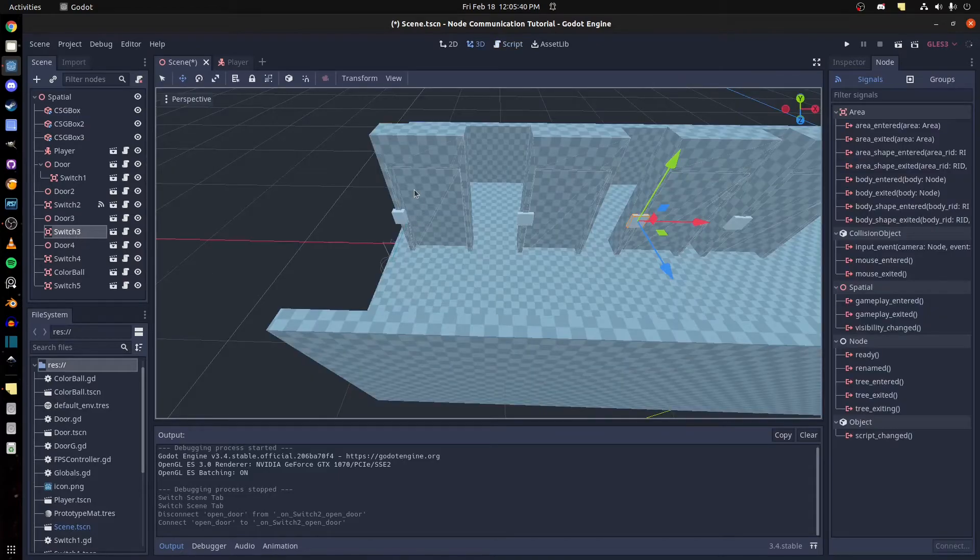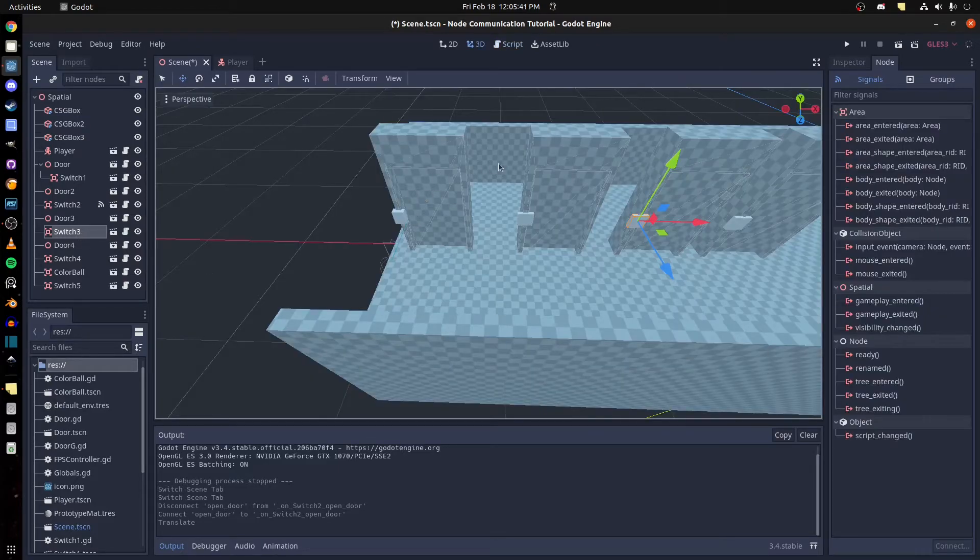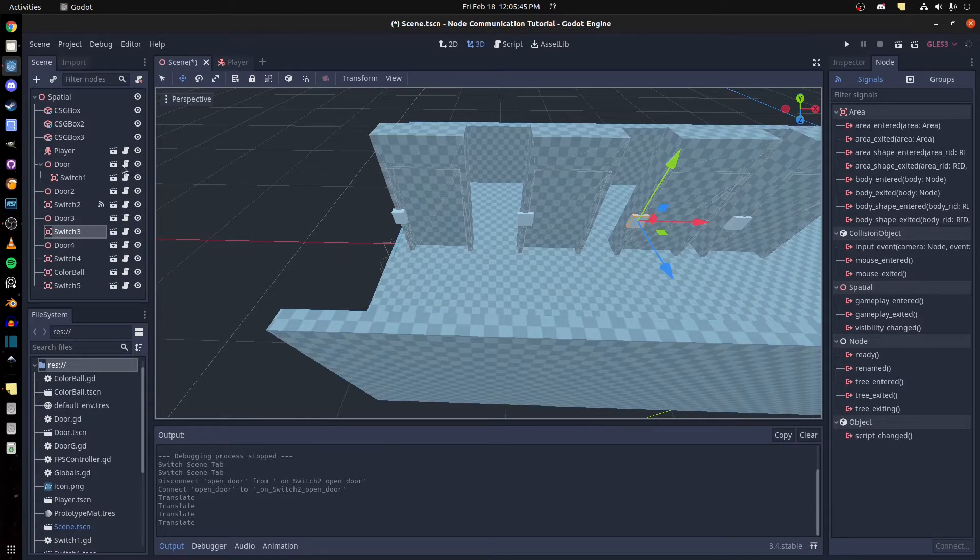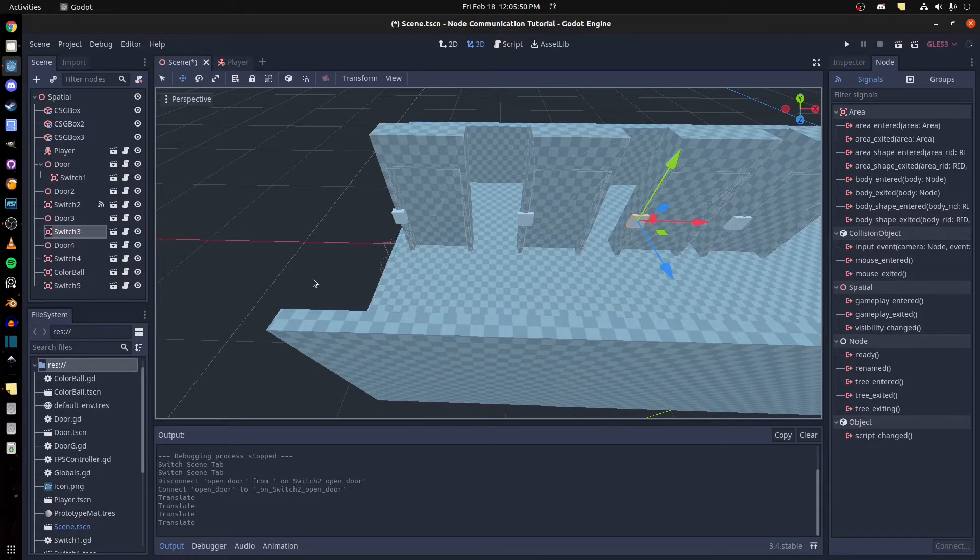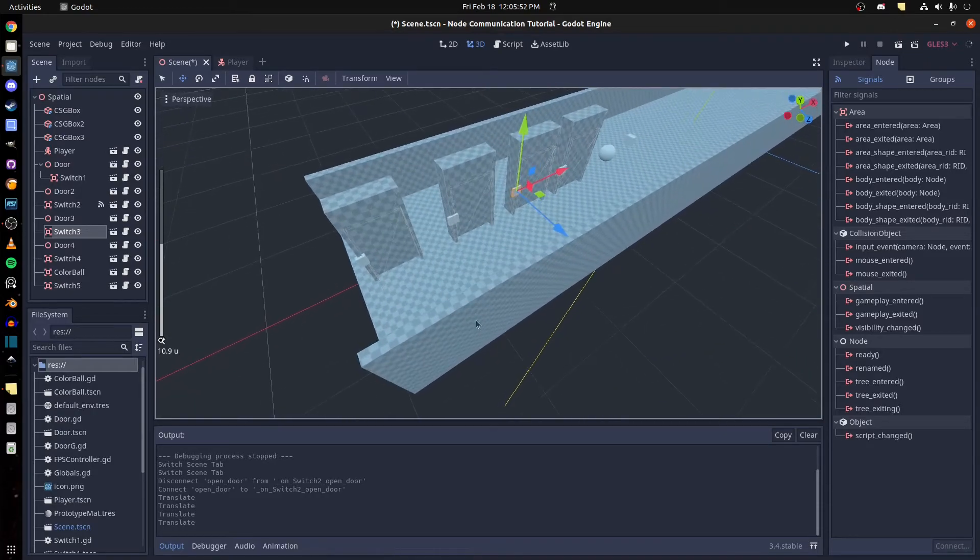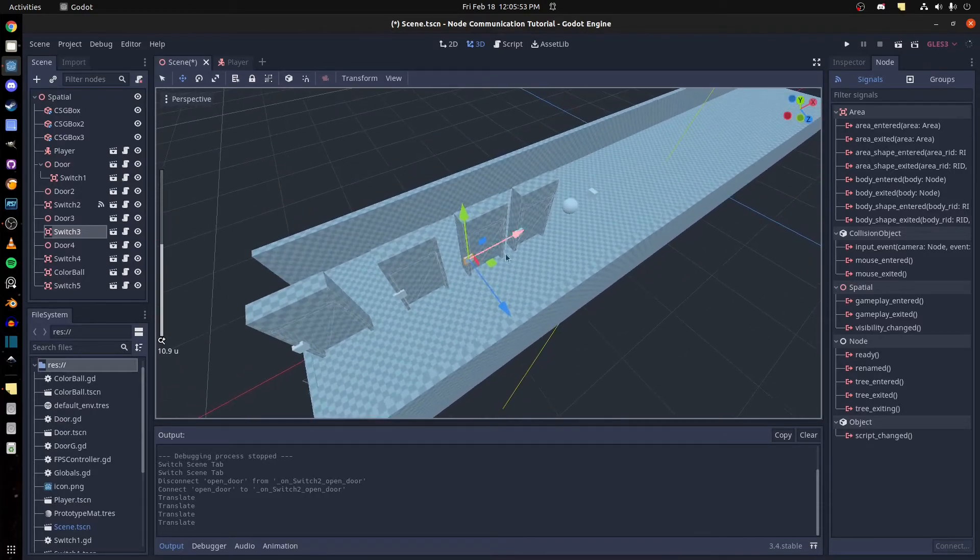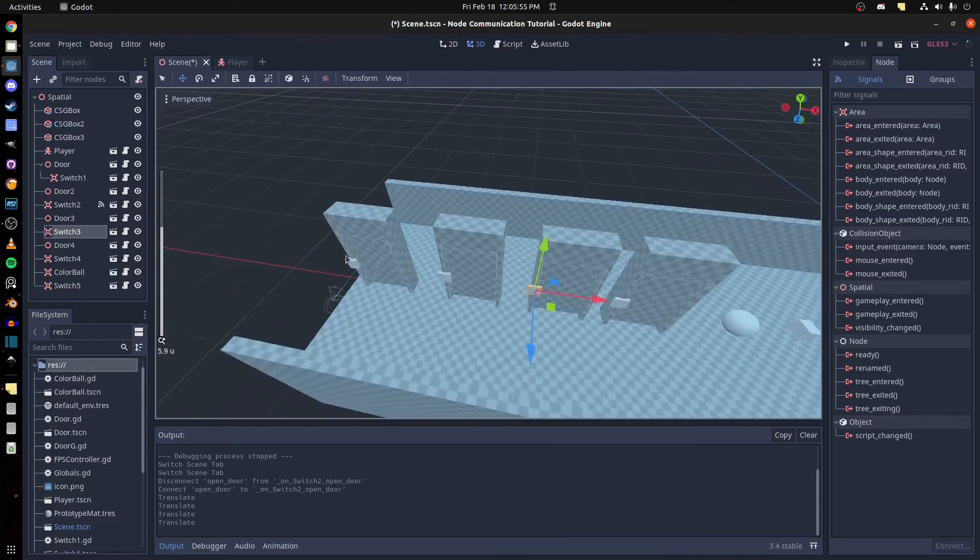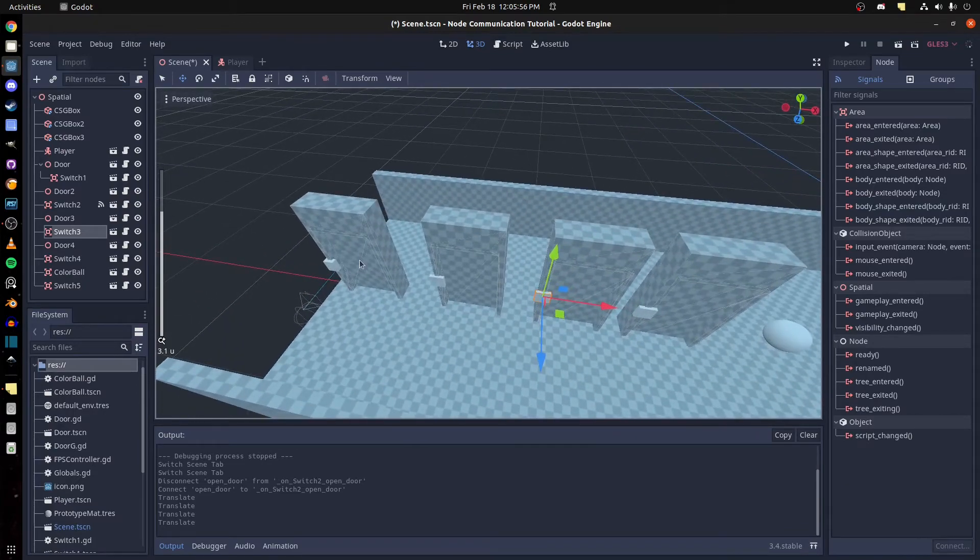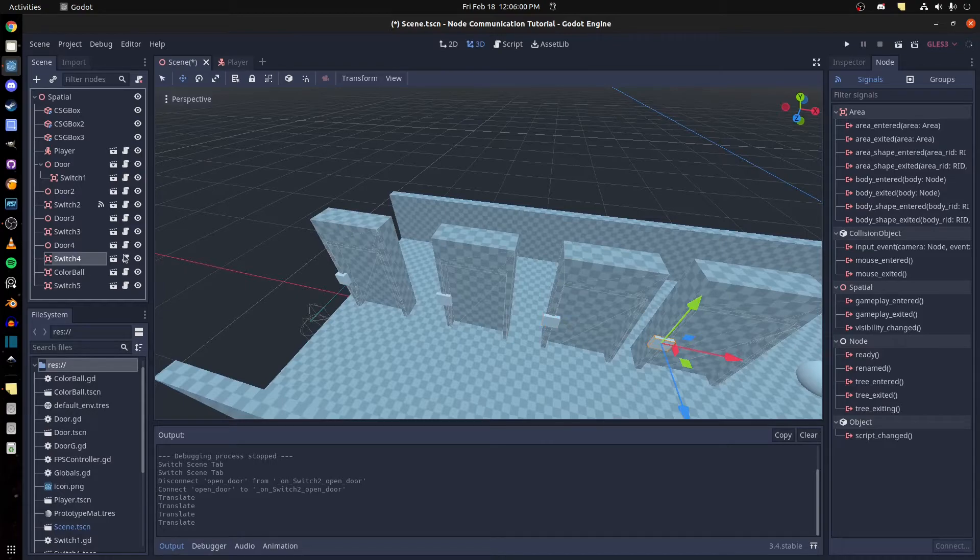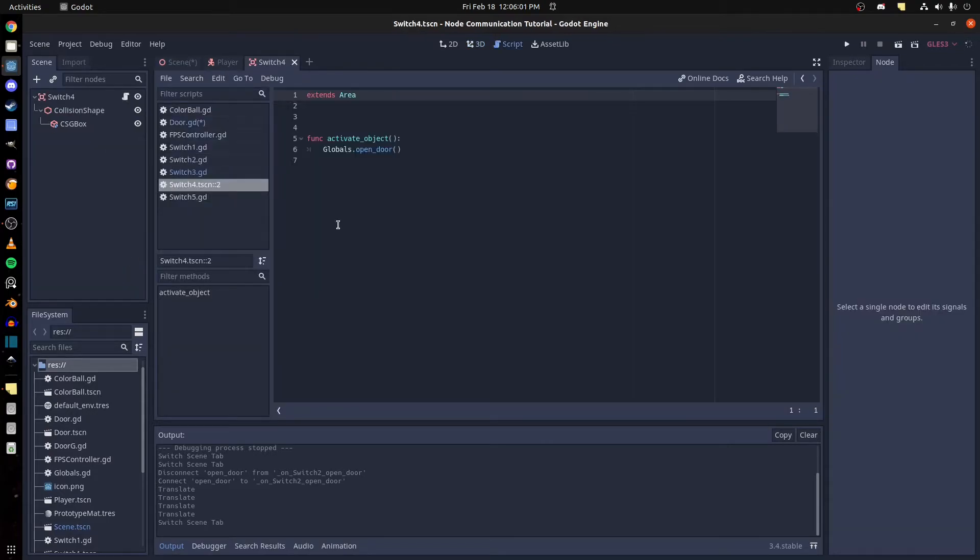Keep in mind though, this is a very slow function to call. Like each door takes, I think they say a frame to call each function. Yeah, each member in the group takes one frame to call each. So if you had say 60 doors for example, it would take a second to open all of them if it's 60 frames per second.